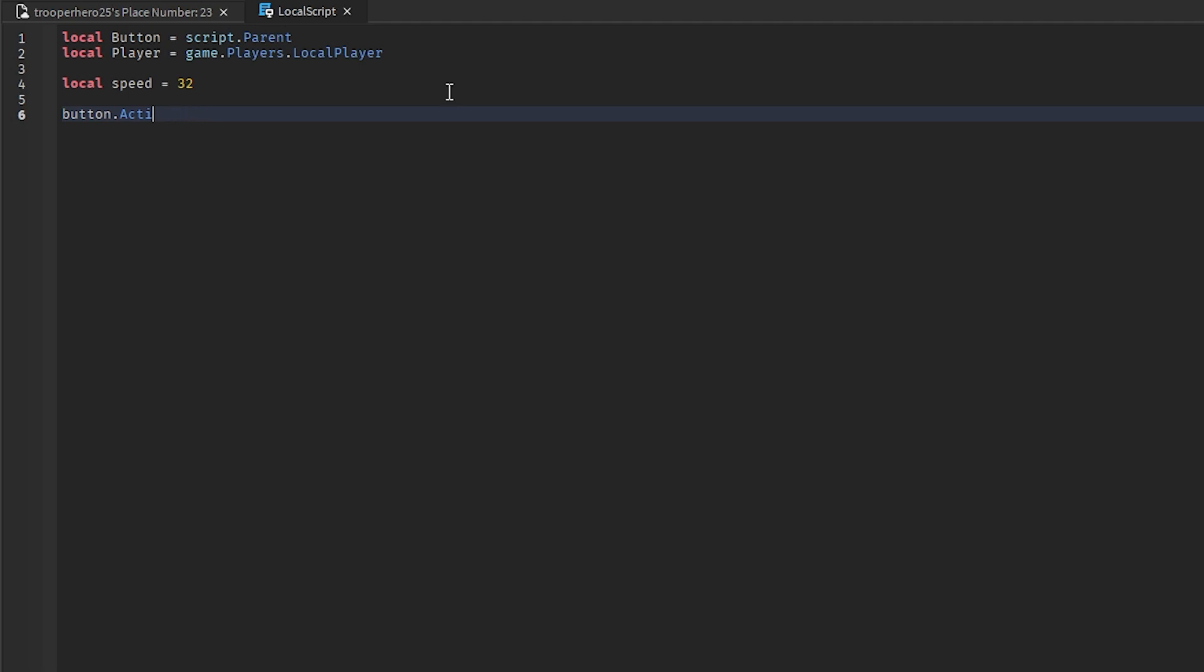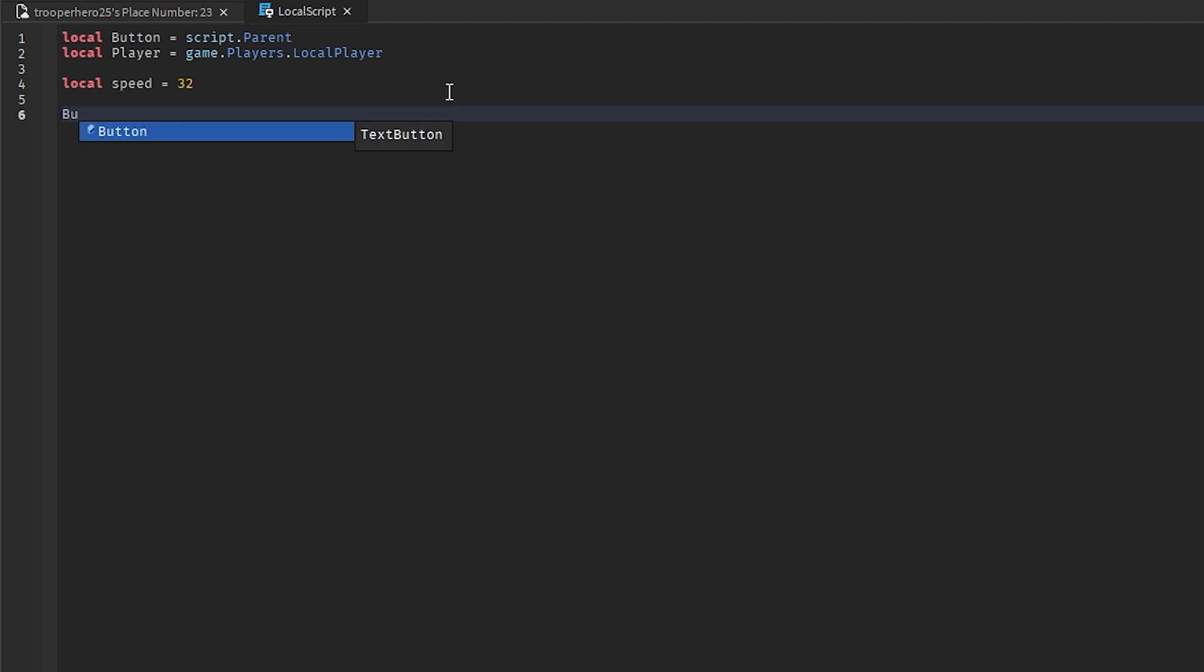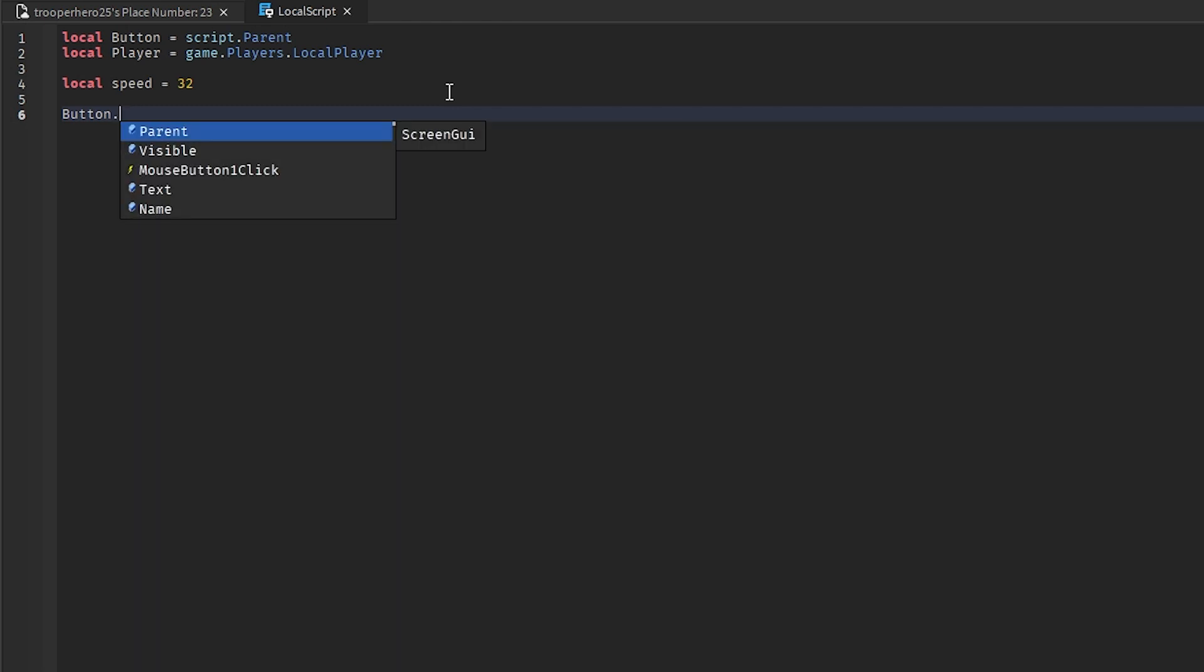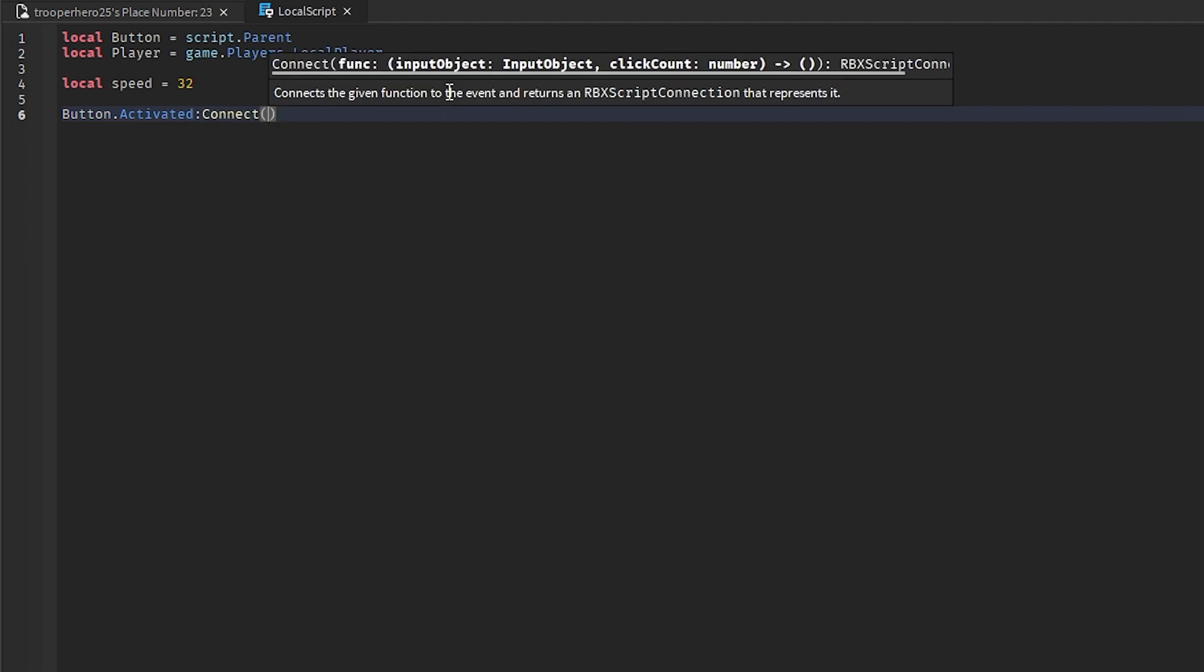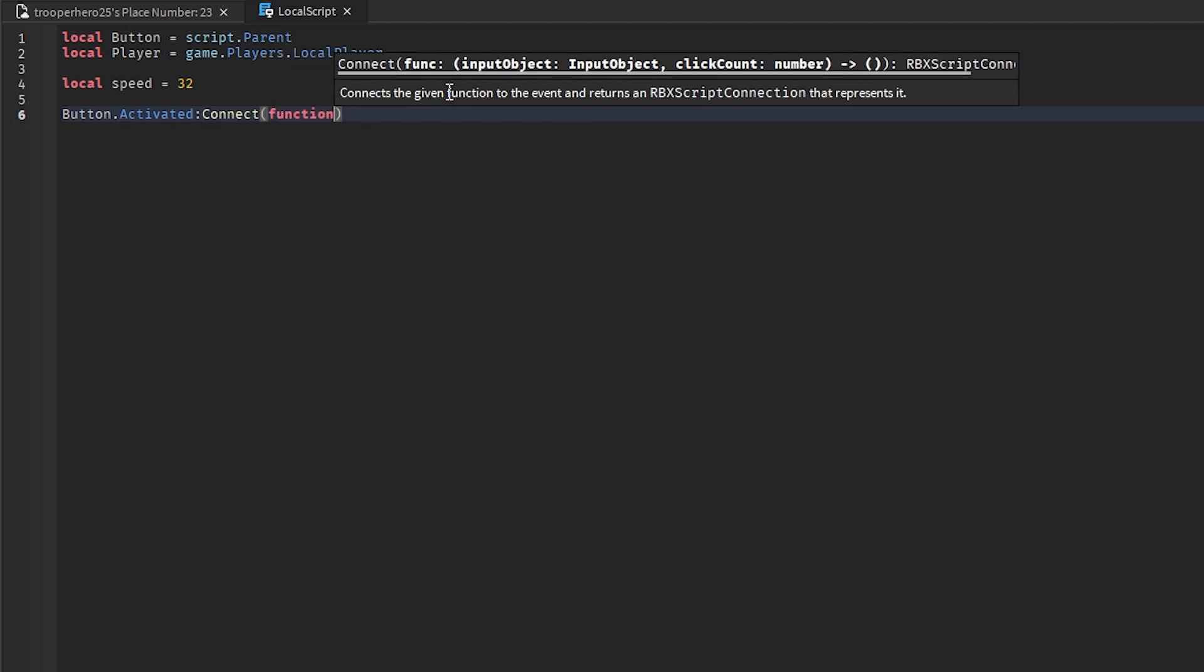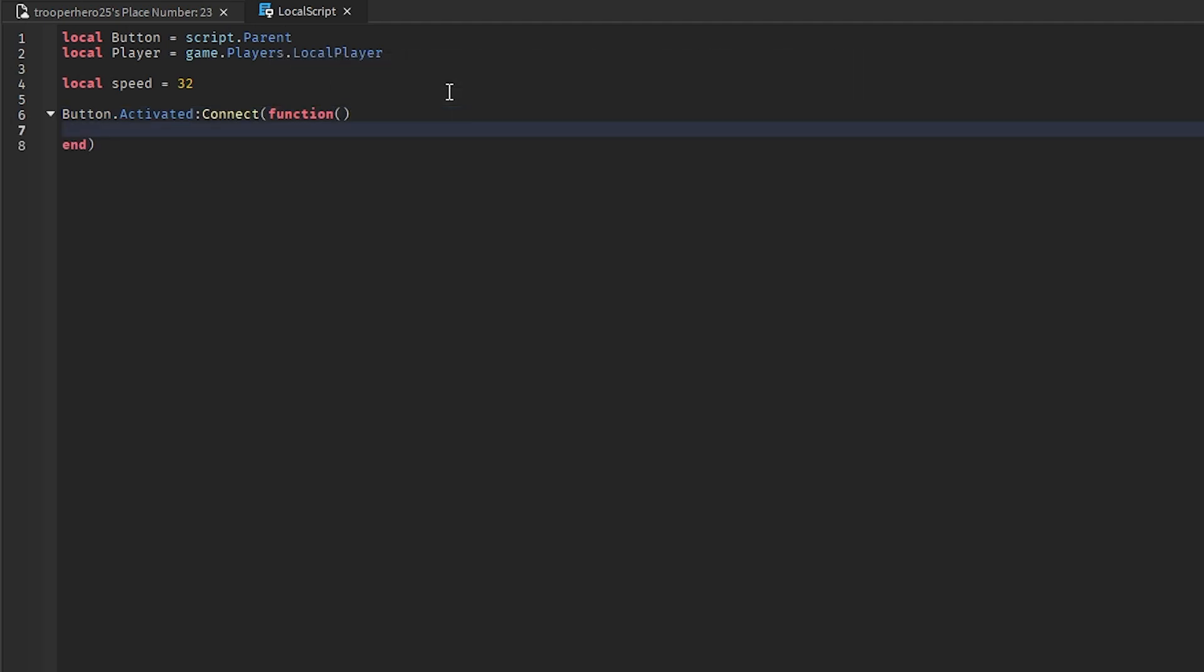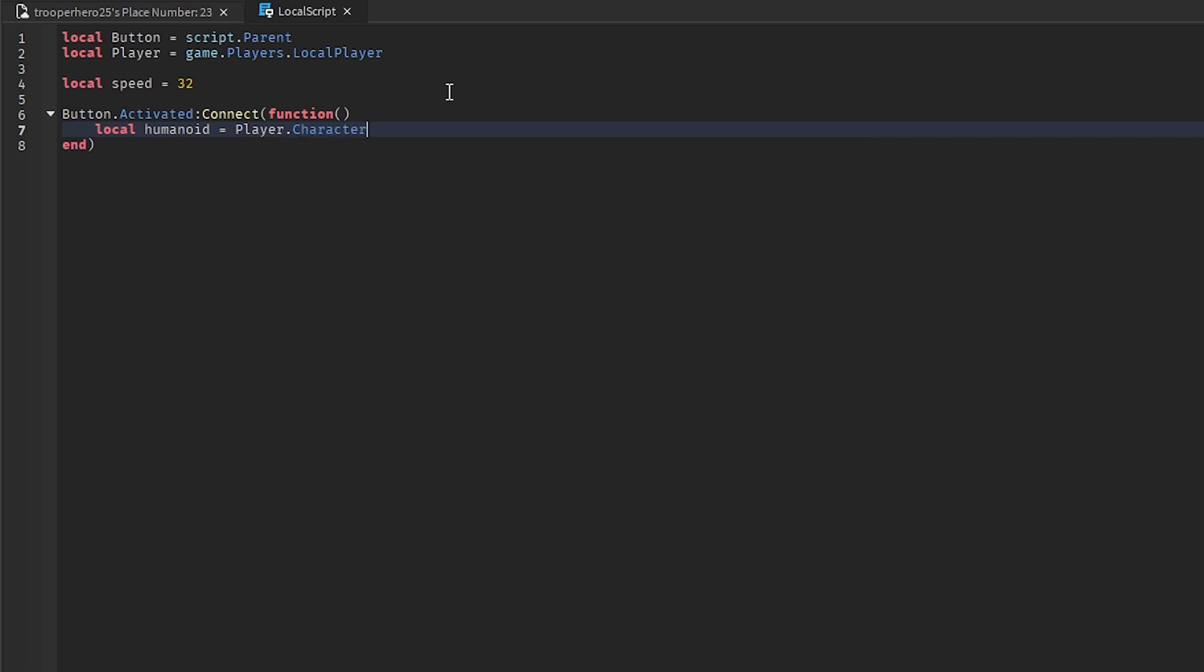Capital B. Remember, button dot activated. Activated. Connect function bracket local humanoid equals player dot character dot humanoid.